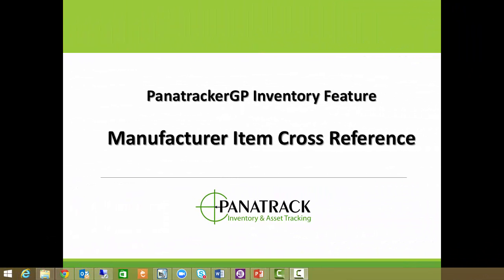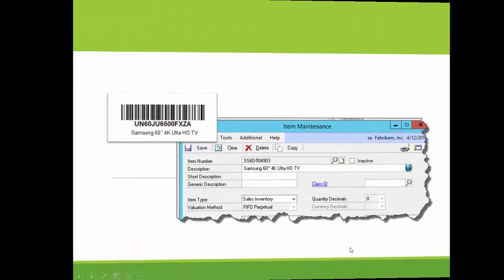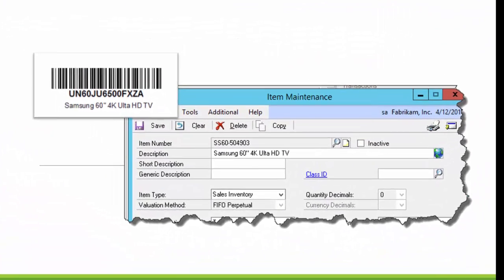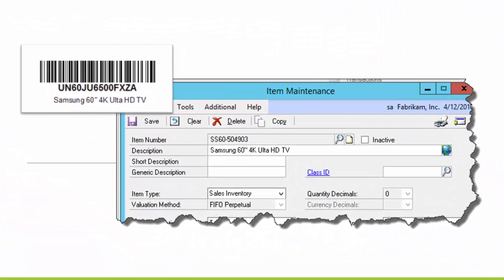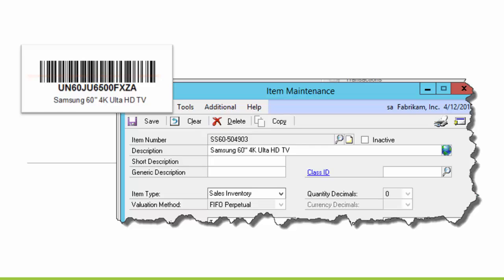This is a short demo of our PanaTracker GP Manufacture Item Cross Reference feature. Do you receive or produce inventory items with a barcode item number that is different than your setup GP item number? Would it be convenient if you could easily scan that alternate item number to efficiently capture inventory transactions?